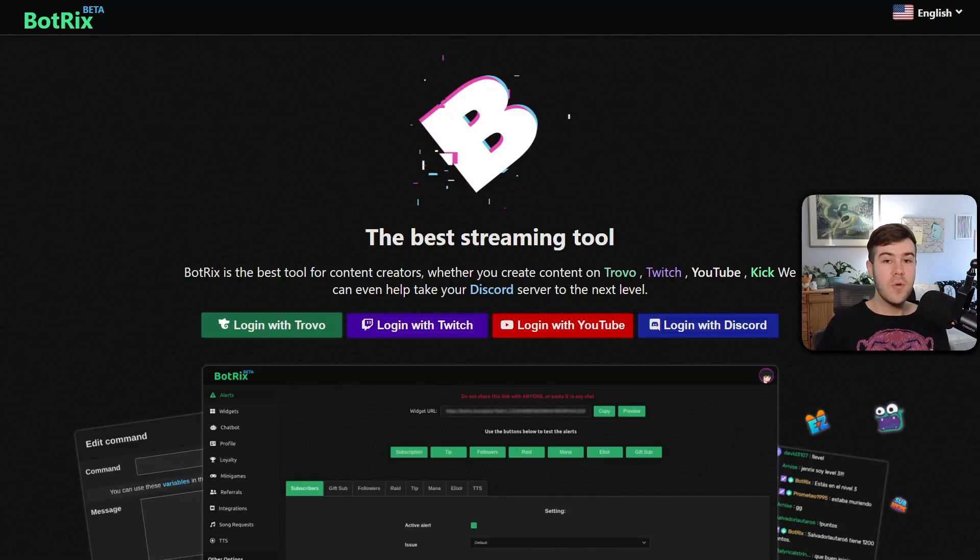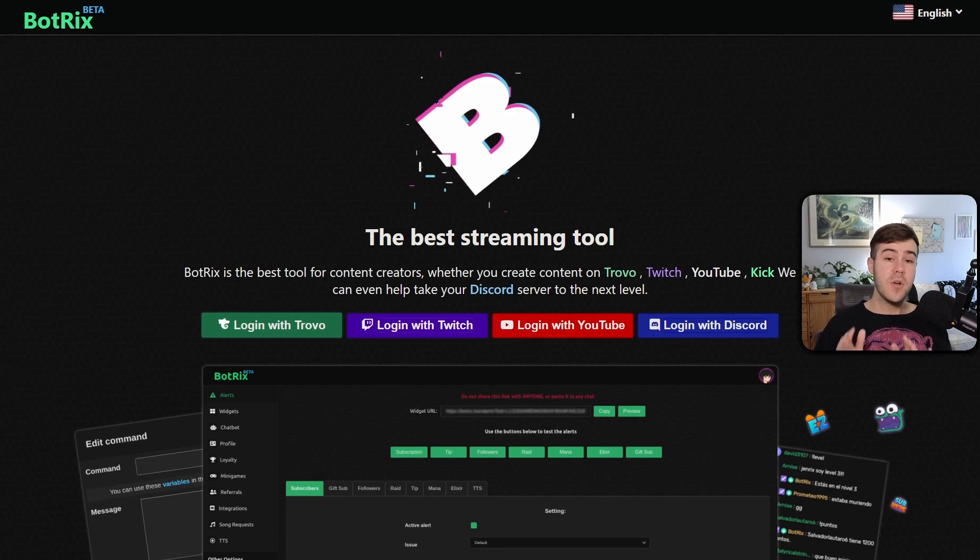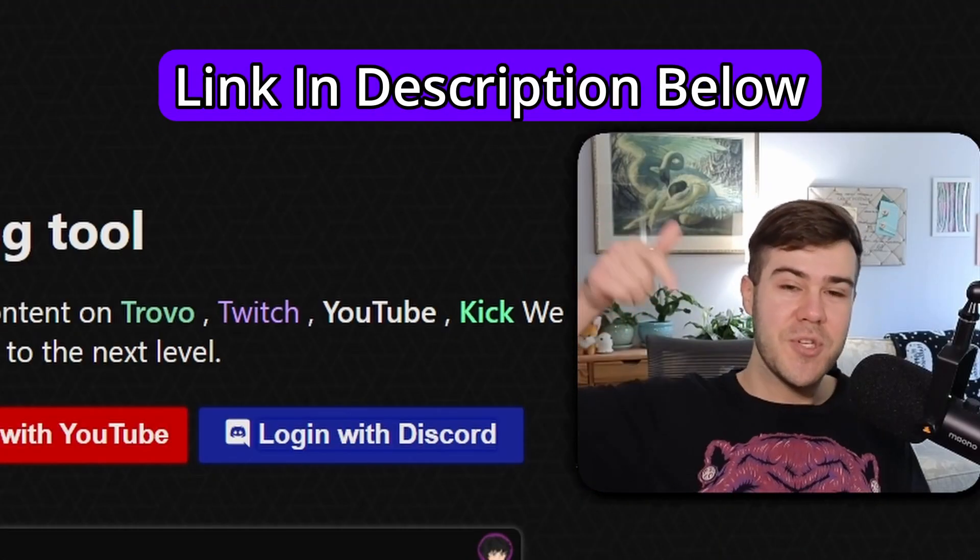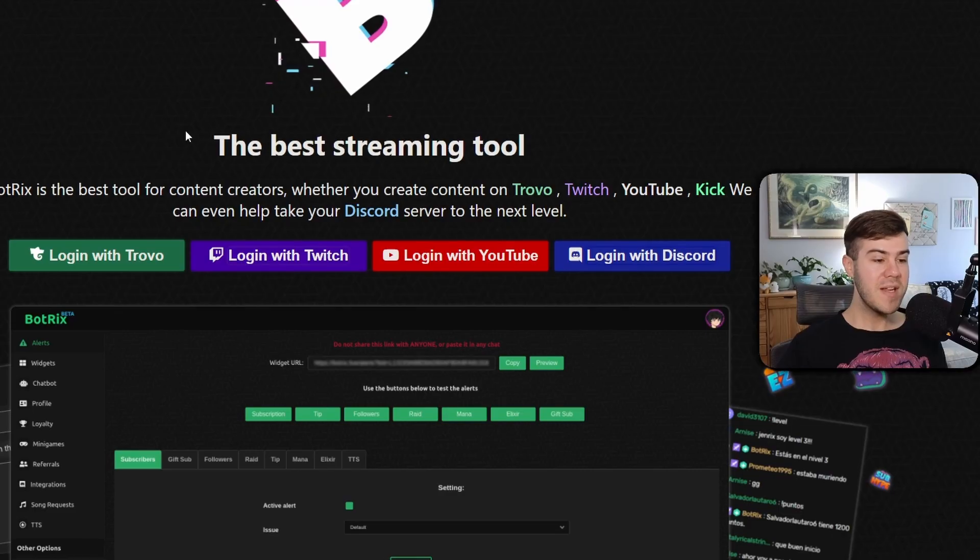Let me show you how to set up both follower and sub goals for your Kick streams. We'll be using a free tool called Botrix, which I'll leave linked in the description down below.